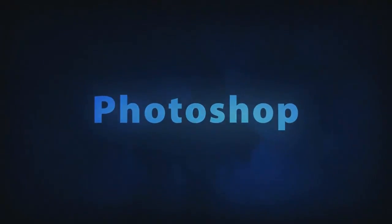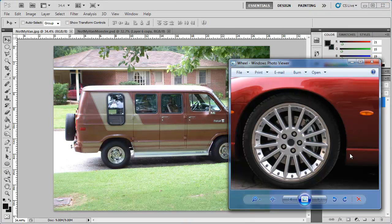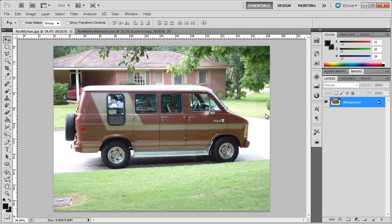Adobe Photoshop. Hey, what's up, Robert here coming to you with another Photoshop tutorial. In this tutorial I'm going to show you how to add these rims onto this car. It's a very simple technique, nothing hard about it.